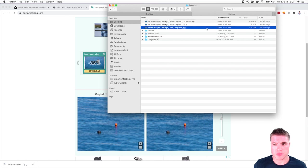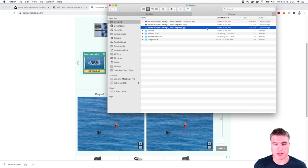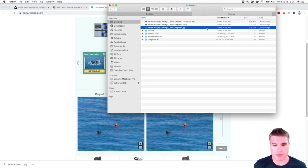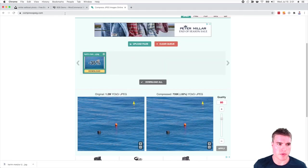So we reduced this by, I don't know what the math is there, but quite a bit, right? So five times, I think roughly, just by resizing the photo down to a minimum or maximum width of 2,500 pixels and then compressing it through compress JPEG.